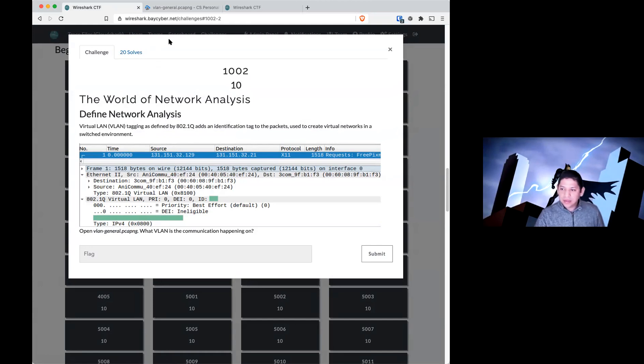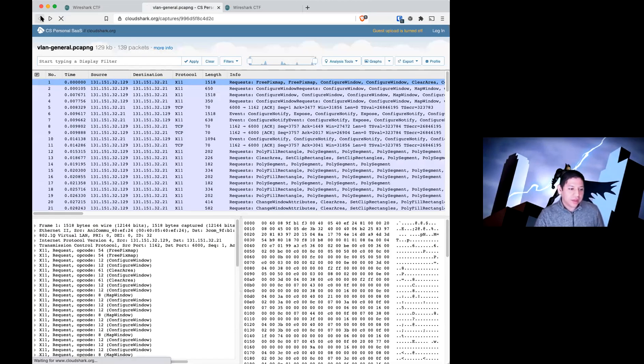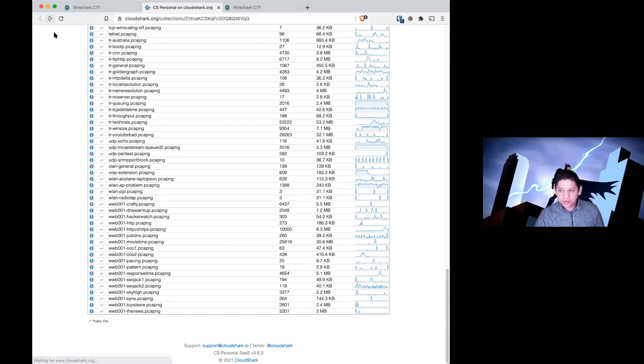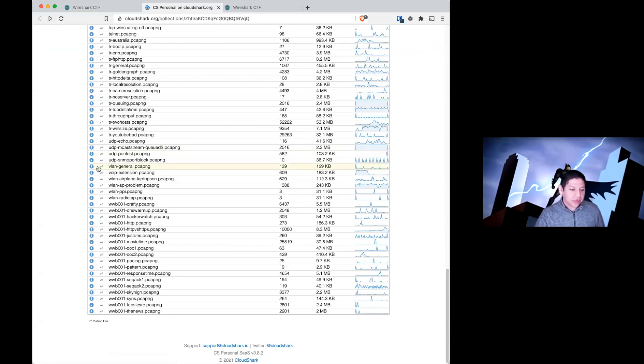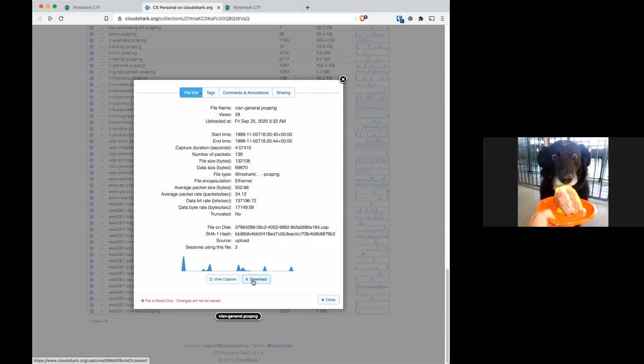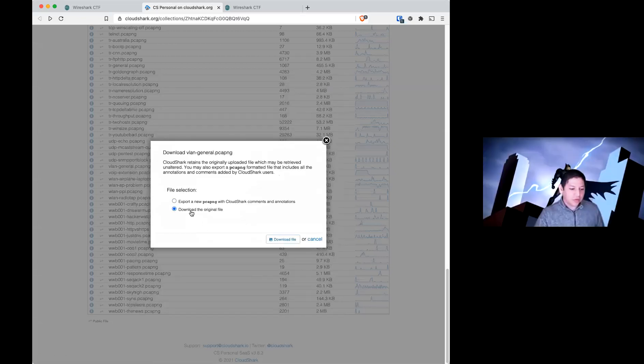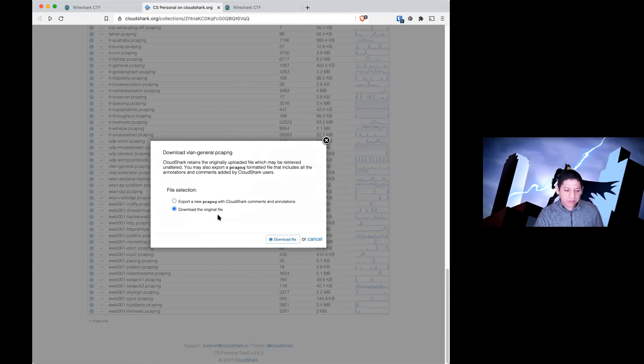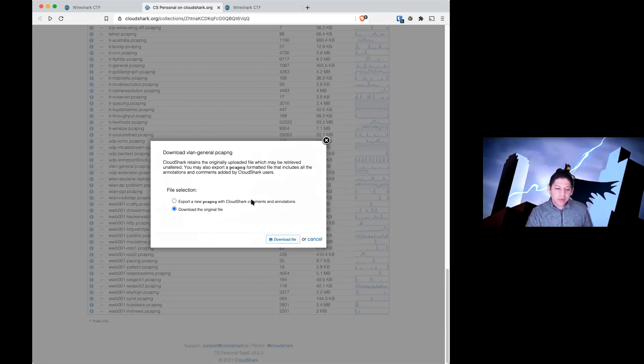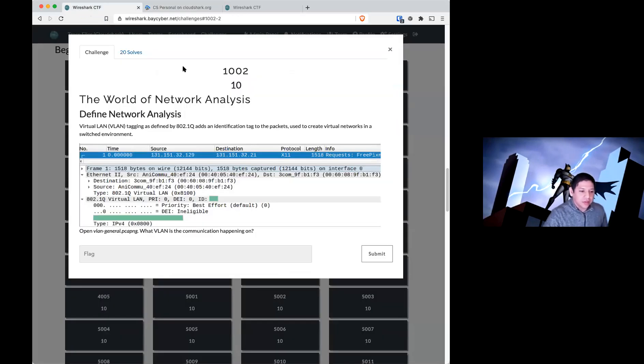If you are using Wireshark, you will need to download the file. Click on the little I. Click on download, and download the original file. And then click on download file. Then you'll be able to open it locally and see the same thing that you'll see on CloudShark.